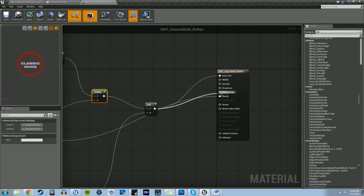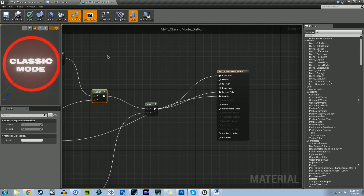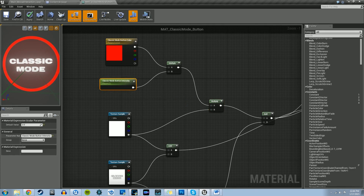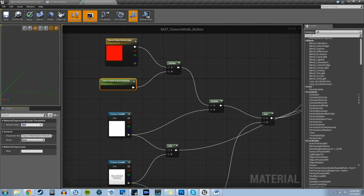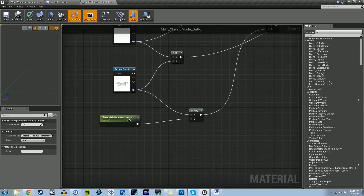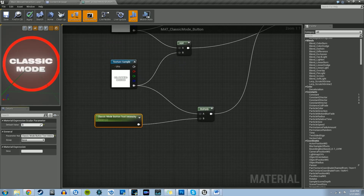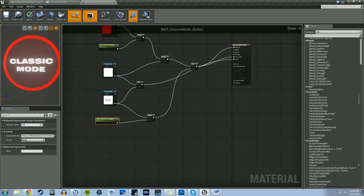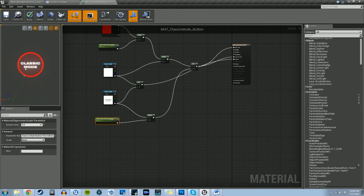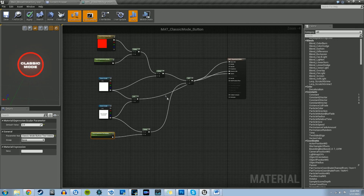When we plug into the emissive color, we get a brighter or intensified material. If we change the classic mode button intensity to 5, the red stands out more, and at 20 it's even more intensified. If we go to classic mode button text intensity and change it to 10, the words 'Classic Mode' just get brighter. We're not going to multiply any colors for the classic mode text — we want it to stay white. The ending result is the classic mode button applied to a plane, which is exactly what we want.